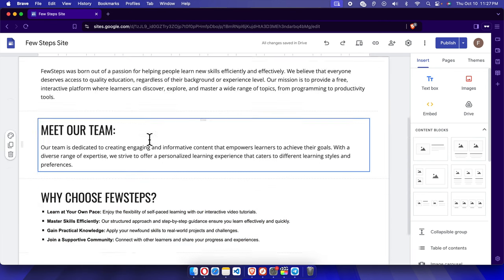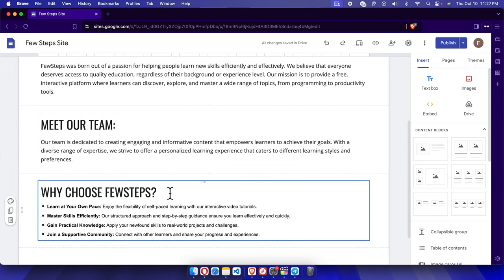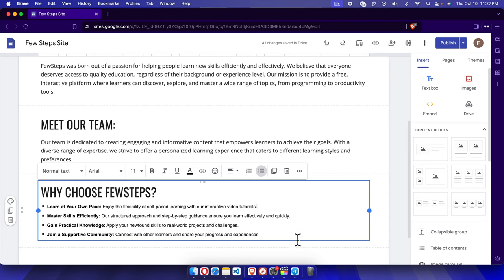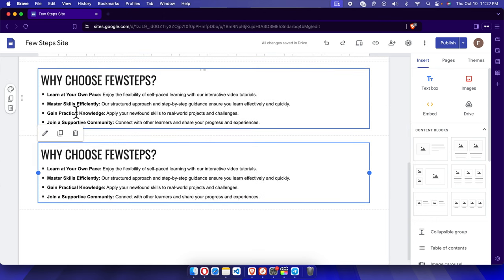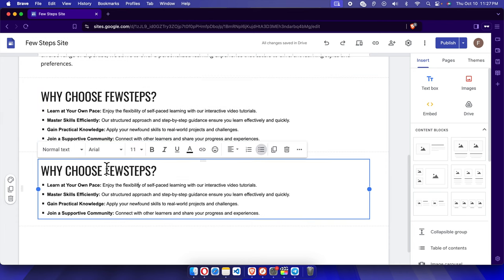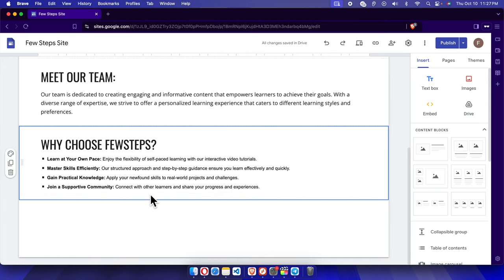If we want to copy an entire block, we can select the block and click 'Duplicate' — it will duplicate the entire section. Let's see it in action: I click here and it directly copies the entire block. In this way we can also copy entire blocks easily.